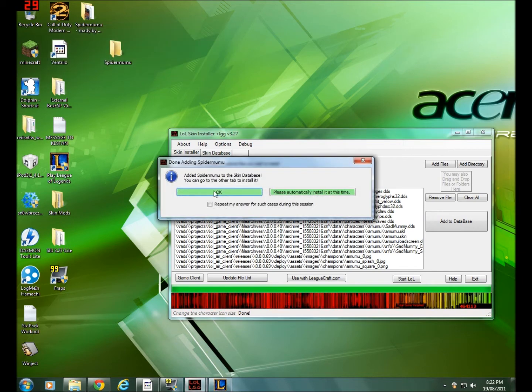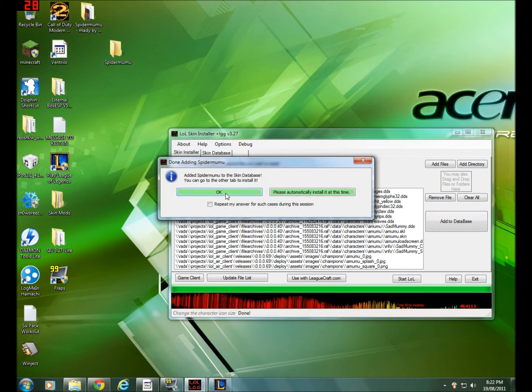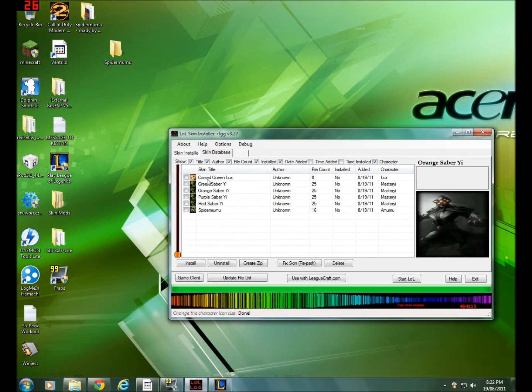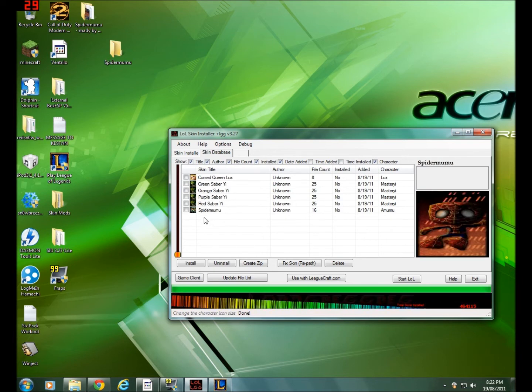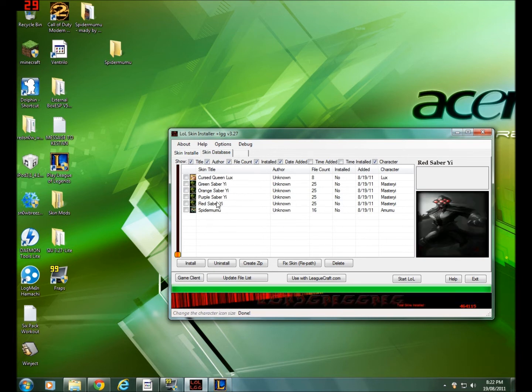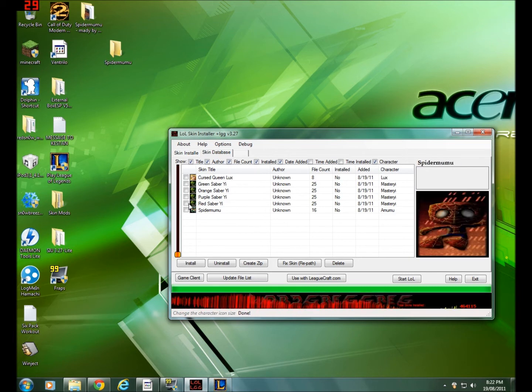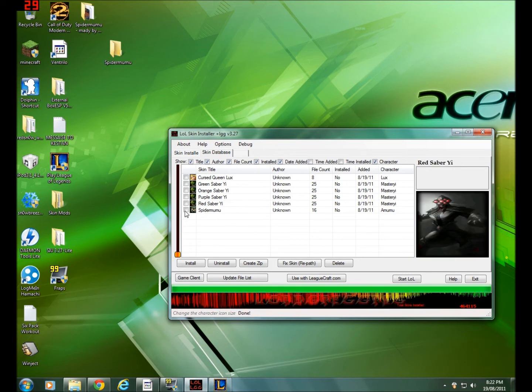And this is a skin database. It has all your skins. And the best thing about this skin installer is that you can uninstall and install skins because some skin installers cannot do that.